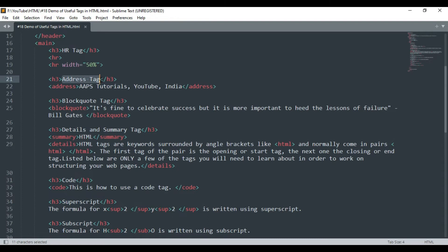Next is the address tag. This is a new tag introduced in HTML for declaring the address in a predefined format. It inserts the address with an italic text format.